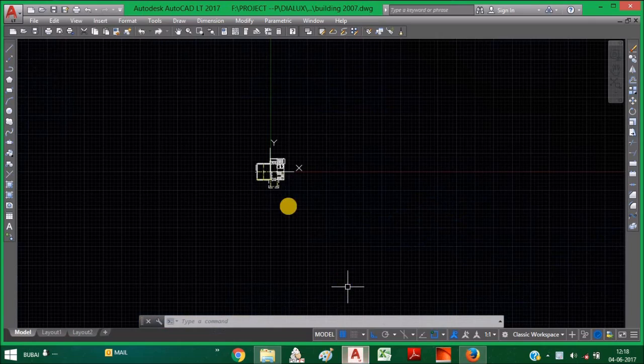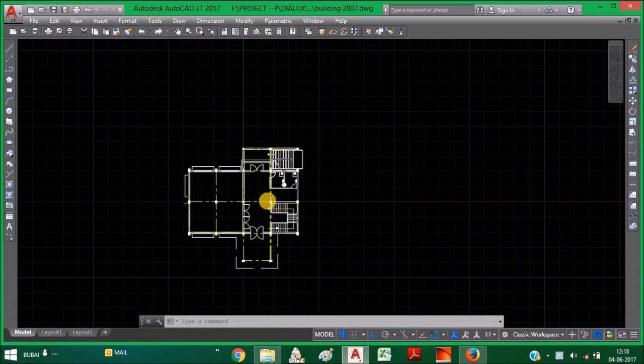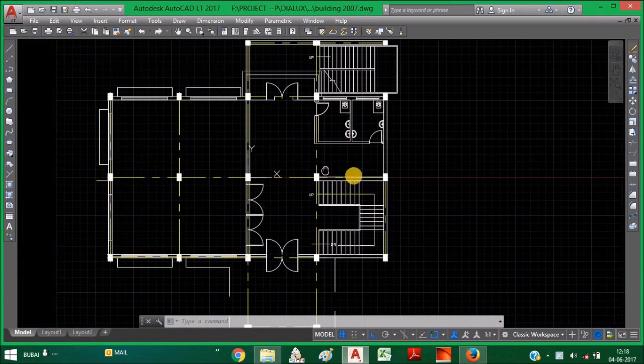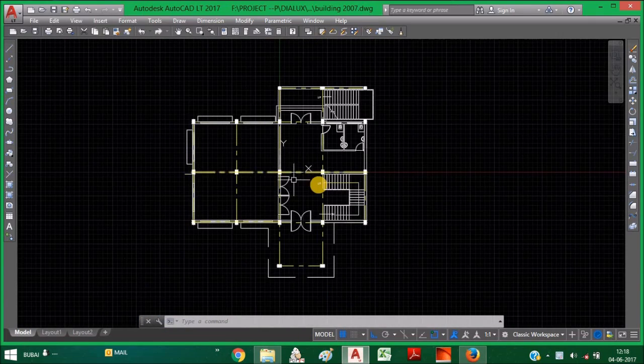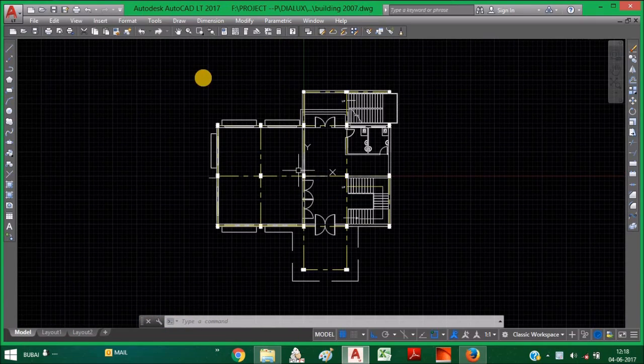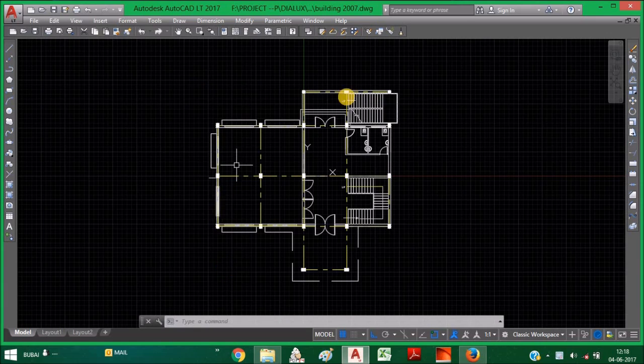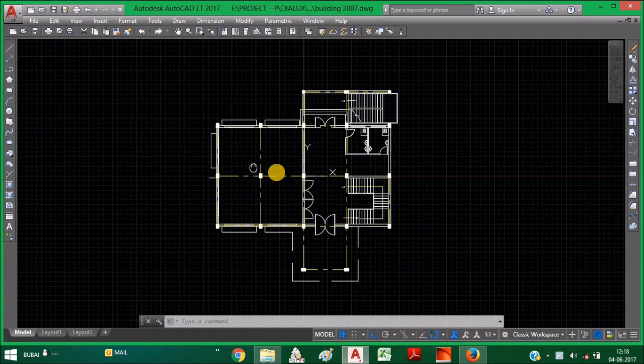This is the AutoCAD file. This is the building drawing. Actually, we are going to illuminate for this building.